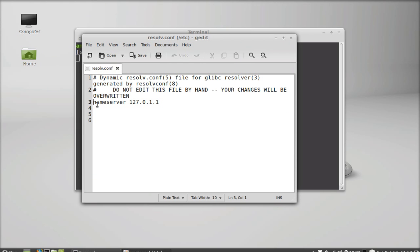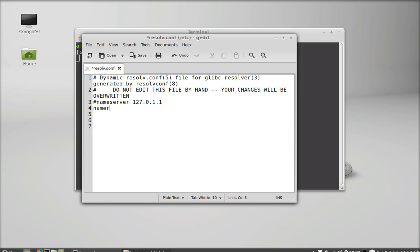Next, hit enter and just type another nameserver here. Nameserver, and just type this address: 69.197.169.9. Enter again, type nameserver.